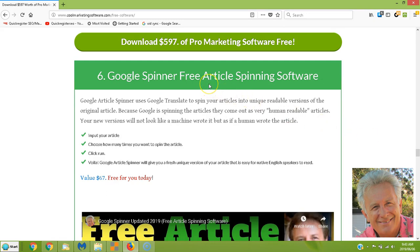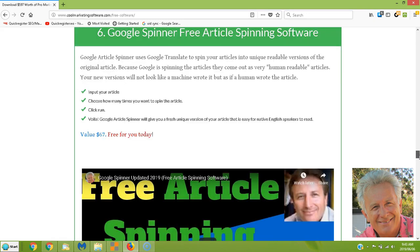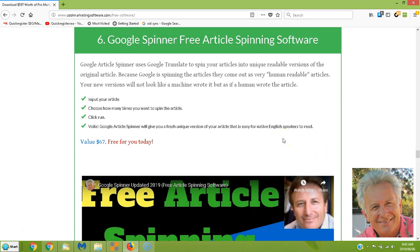Google Spinner is free article spinning software — updated and working. The problem with most spinners is that the result comes out as gobbledygook that native English speakers don't want to read. But this uses Google Translate: it takes your article, translates it into another language, then translates it back into English. That way you have a unique article that's still readable because it's spun by Google Translate. It's totally free — great if you want a quick spin without posting duplicate content.